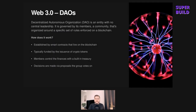Let's talk about DAOs. A DAO stands for Decentralized Autonomous Organization. It's an entity with no central leadership — it's governed by its members, a community that's organized around a specific set of rules enforced on the blockchain.